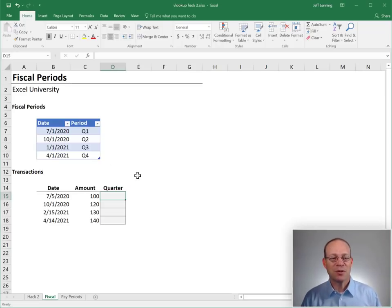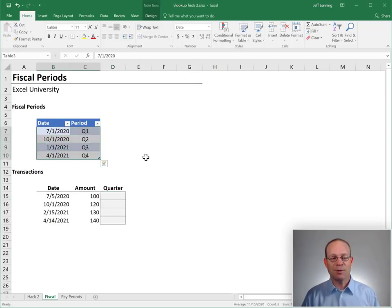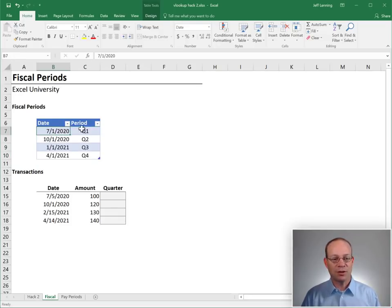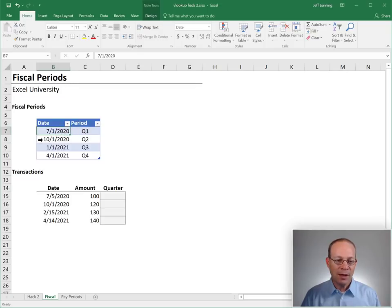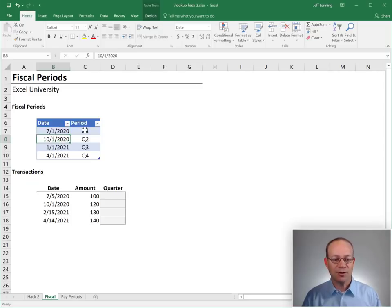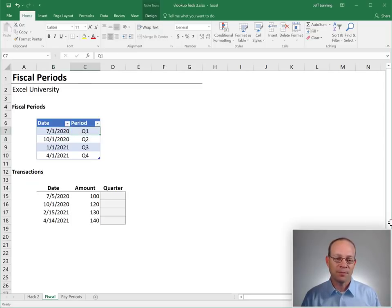So we create a little fiscal periods table where we say everything that is greater than or equal to July 1st all the way to dates that are less than October 1st should get the Q1 label. And we just advance like this.